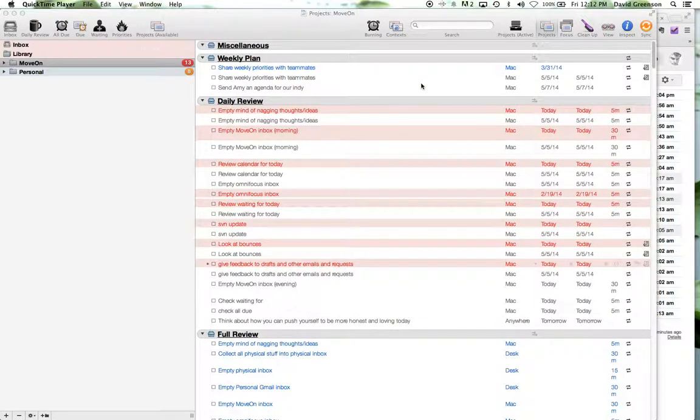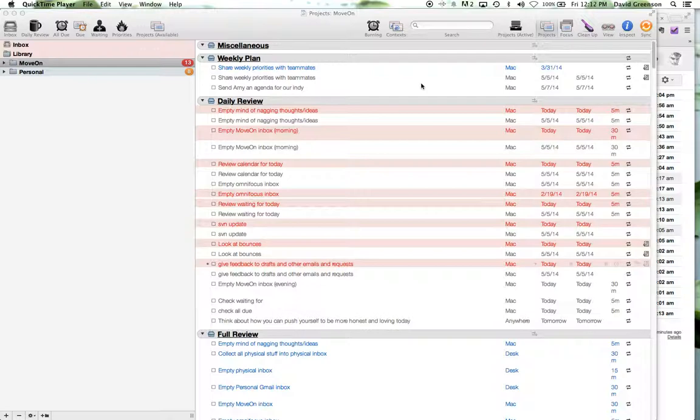Hey folks, I thought I would do a quick overview of how I have set up OmniFocus just as one example of a way to use the system for anybody who's interested.